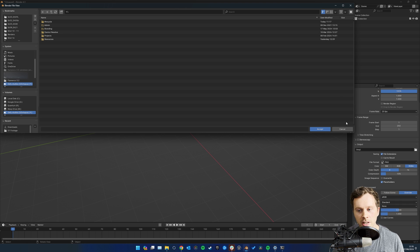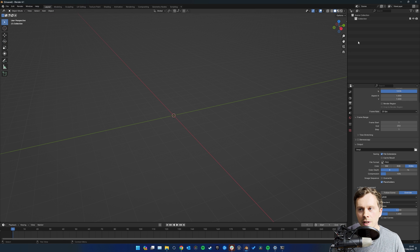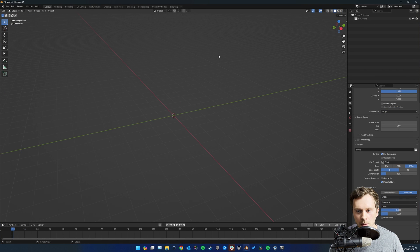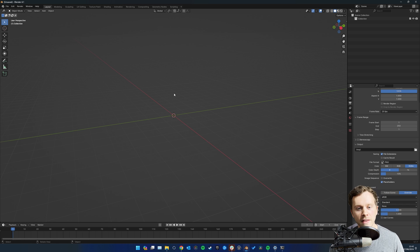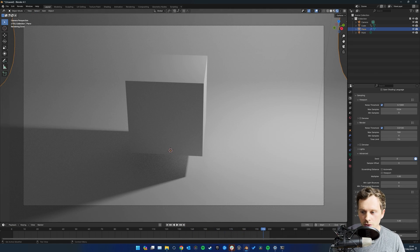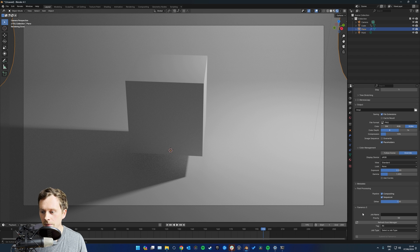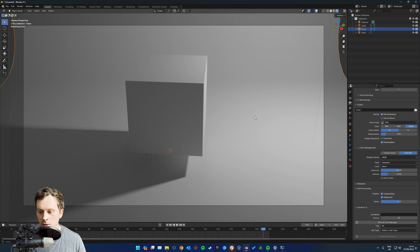Once that's installed, close and reopen Blender so it updates everything. Now we're ready to submit something to the render manager. I've got a nice spinning cube. Once you've set up your render settings, go into the Output Properties, scroll down, and you'll see the Flamenco panel. Currently there's no job name because we haven't saved the file - we need to save it onto the network storage so all computers can read it.